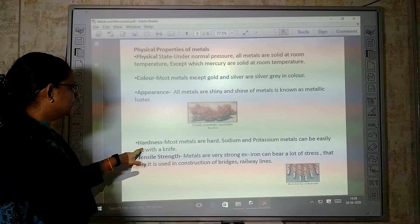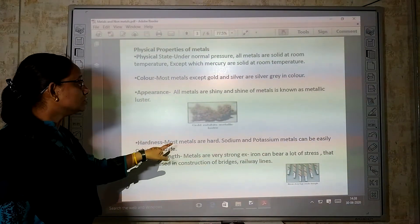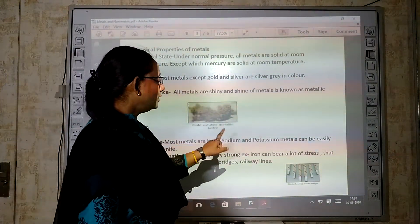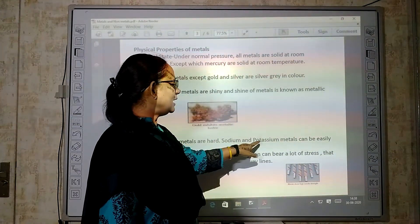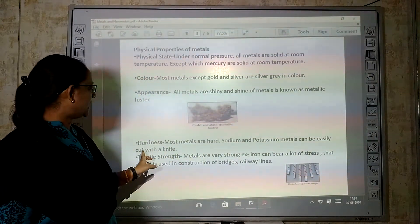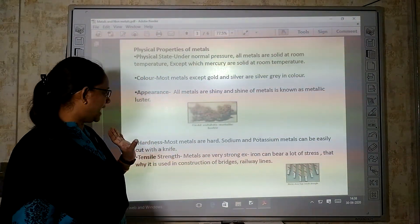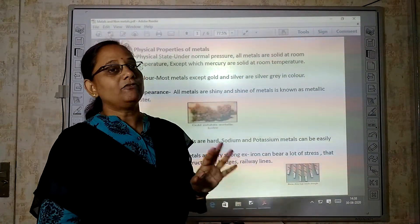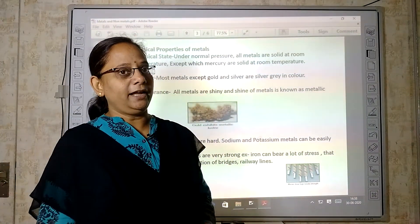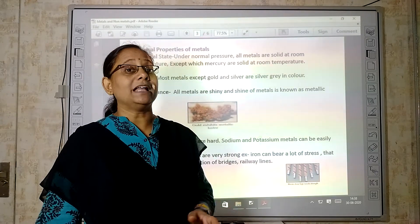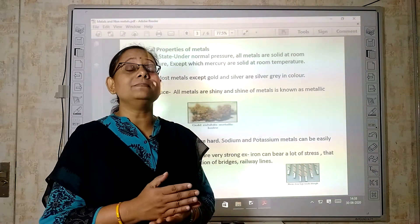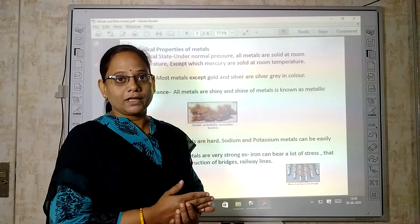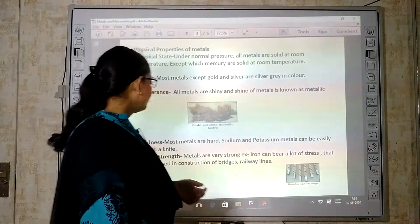Then, hardness. Most metals are hard. Only sodium and potassium metal can be easily cut with a knife. Metal generally is hard; the exception is sodium and potassium, which can be cut with a simple knife.